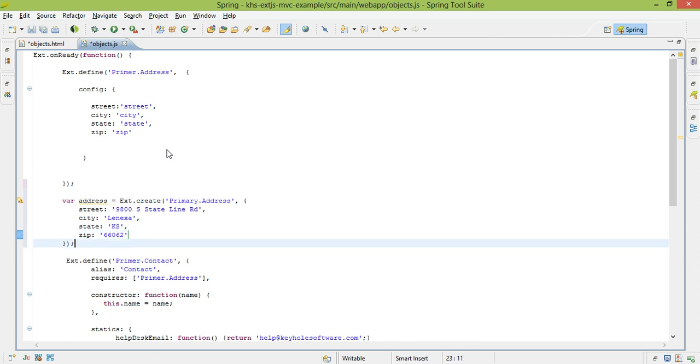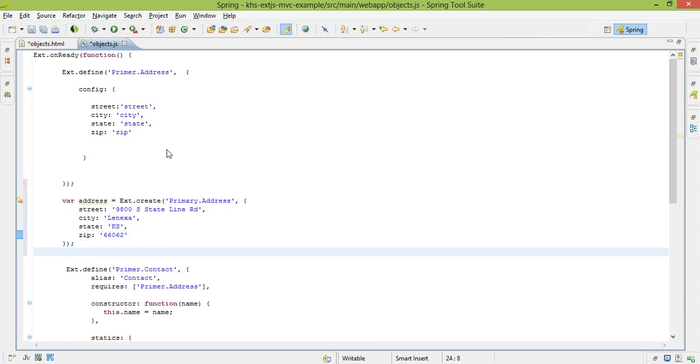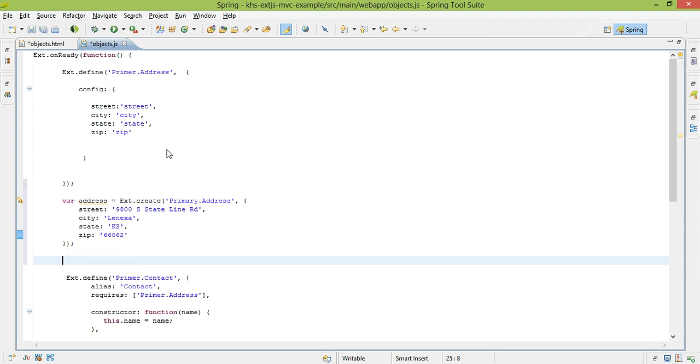What this has done, after this line is executed, as you can probably guess, is created a new instance of this class with all these member variables. When I want to actually access them, if I wanted to do an alert, I can use address.getStreet, which would output, as you can probably guess, the street that I put up above.